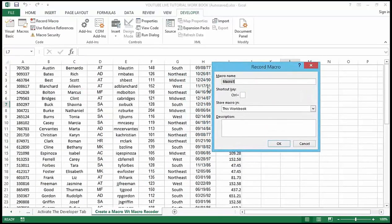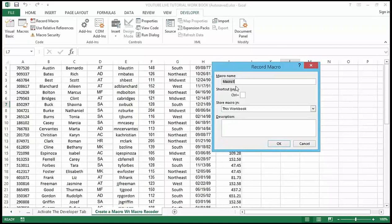This opens up the Record Macro dialog box, where we need to do a little bit of setup. The first thing I need to do is name the macro, so I'm going to call this 'format'.